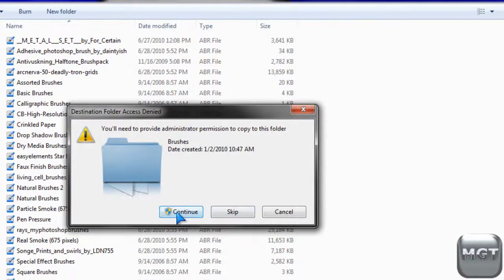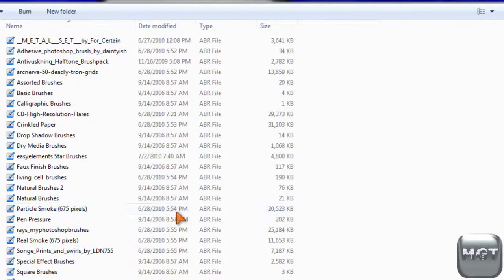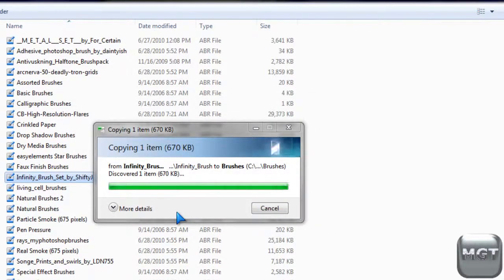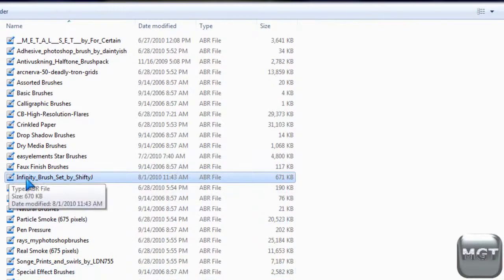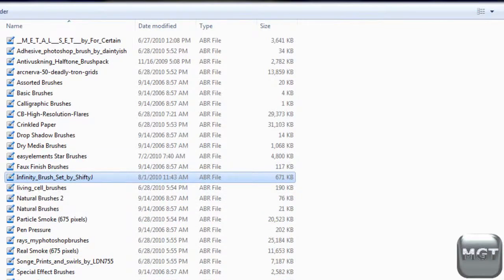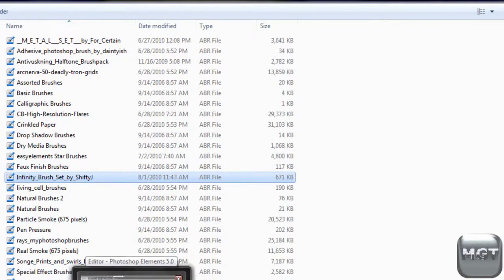Then you're probably going to have to click Continue. And then it'll put it in there. Now you need to remember, Infinity Brush Set by ShiftyJ, or whatever it is. You just need to remember the name.